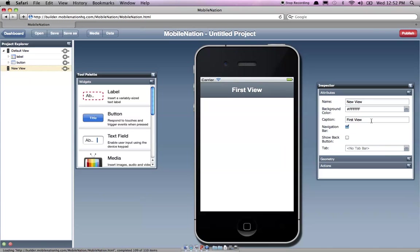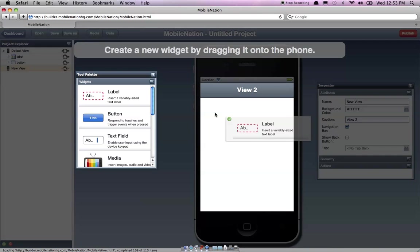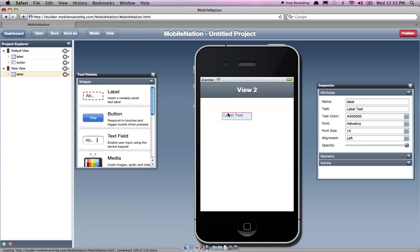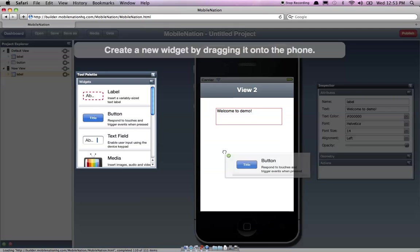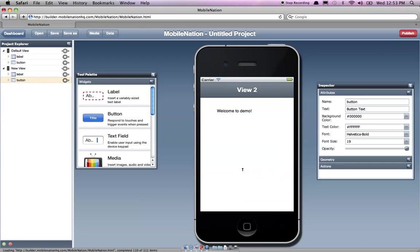So let's just change that to... And we'll drag in another view. It says... Welcome to this demo. We'll put another button in that says maybe back for instance.